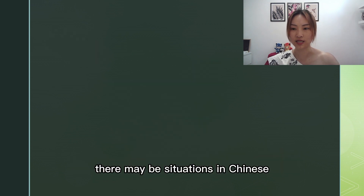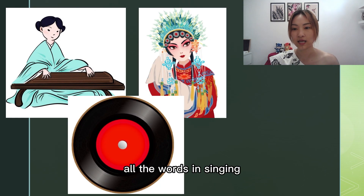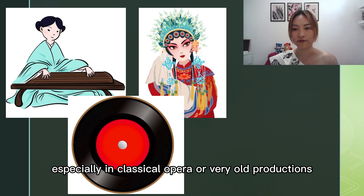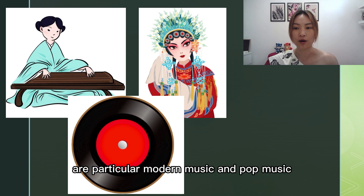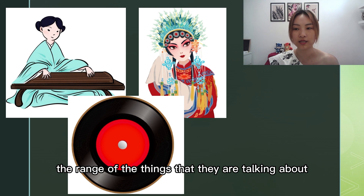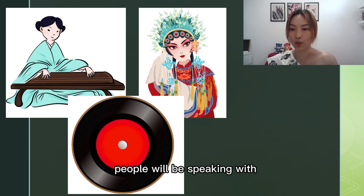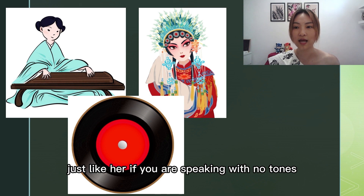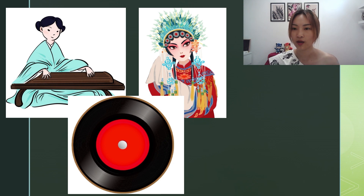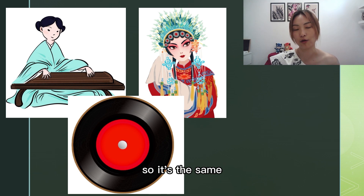There may be situations in Chinese where it can be difficult to understand all the words in singing, especially in classical opera or very old productions. However, in most Chinese music, particularly modern music and pop music, the range of the things that they are talking about is fairly limited. And it's fairly easy to guess what the tones people will be speaking with and the tones of the words they are saying, just like if you are speaking with no tones. It just leaves it up to you to guess what the tones the people are using, so it's the same.